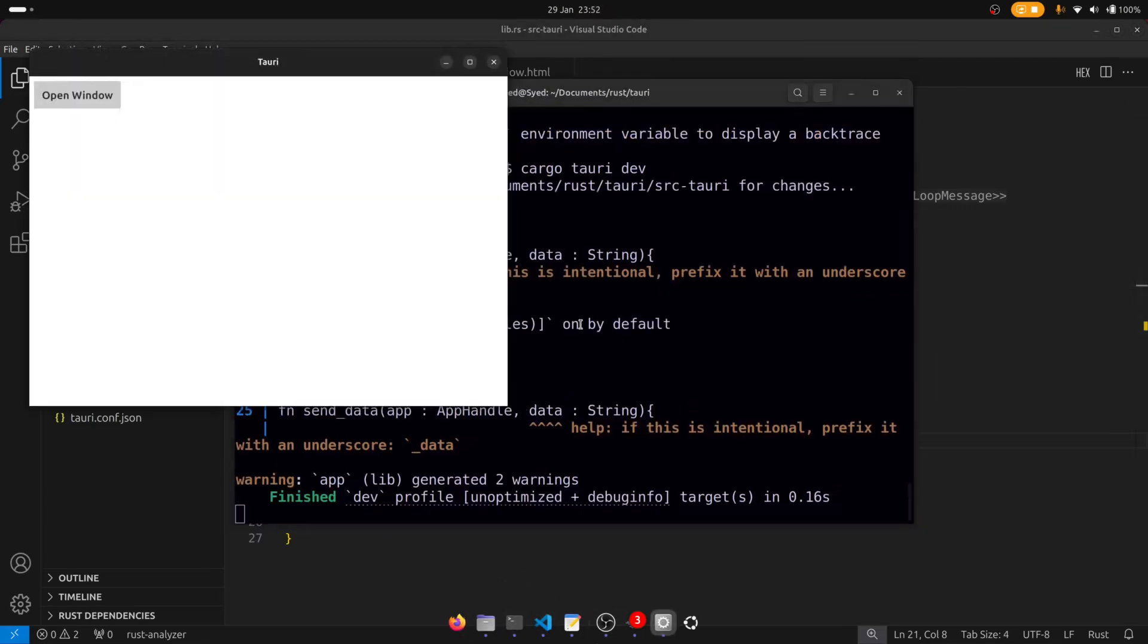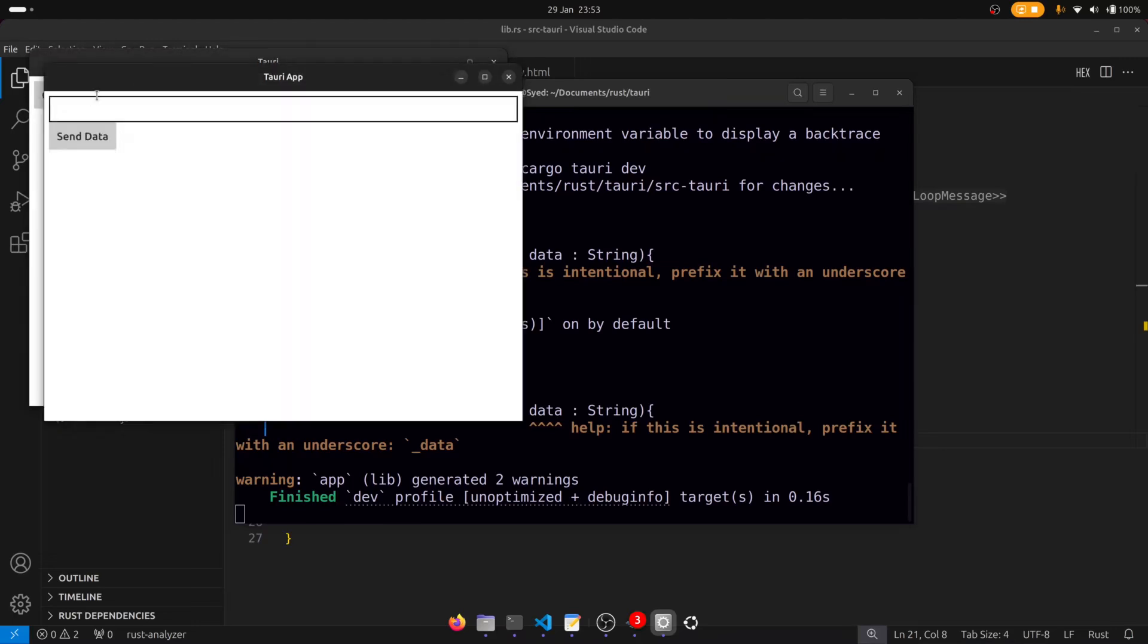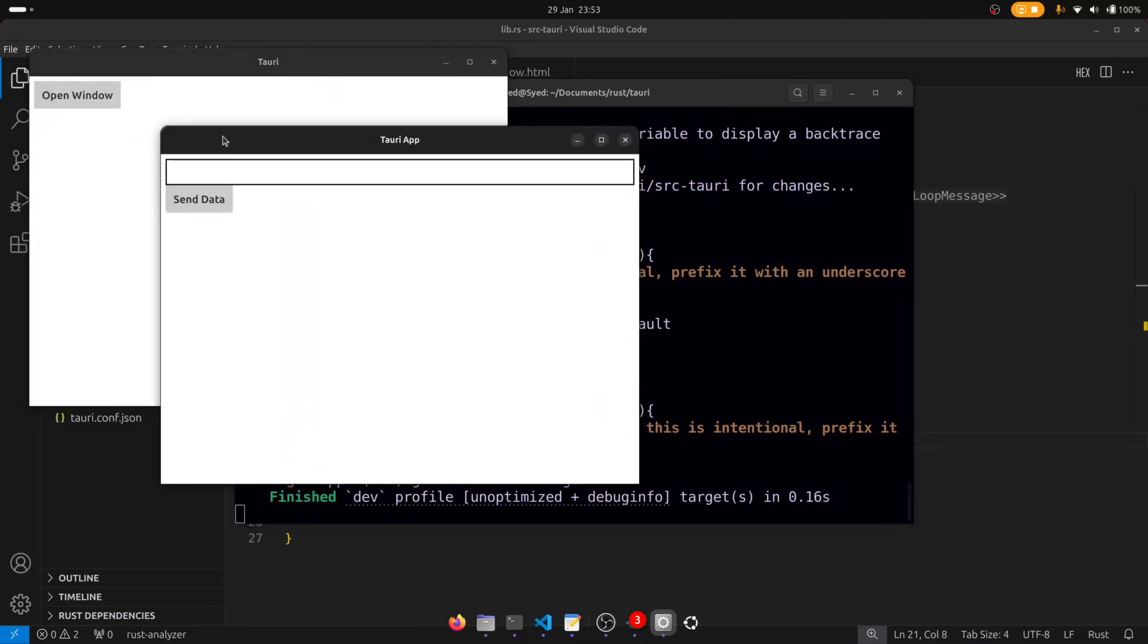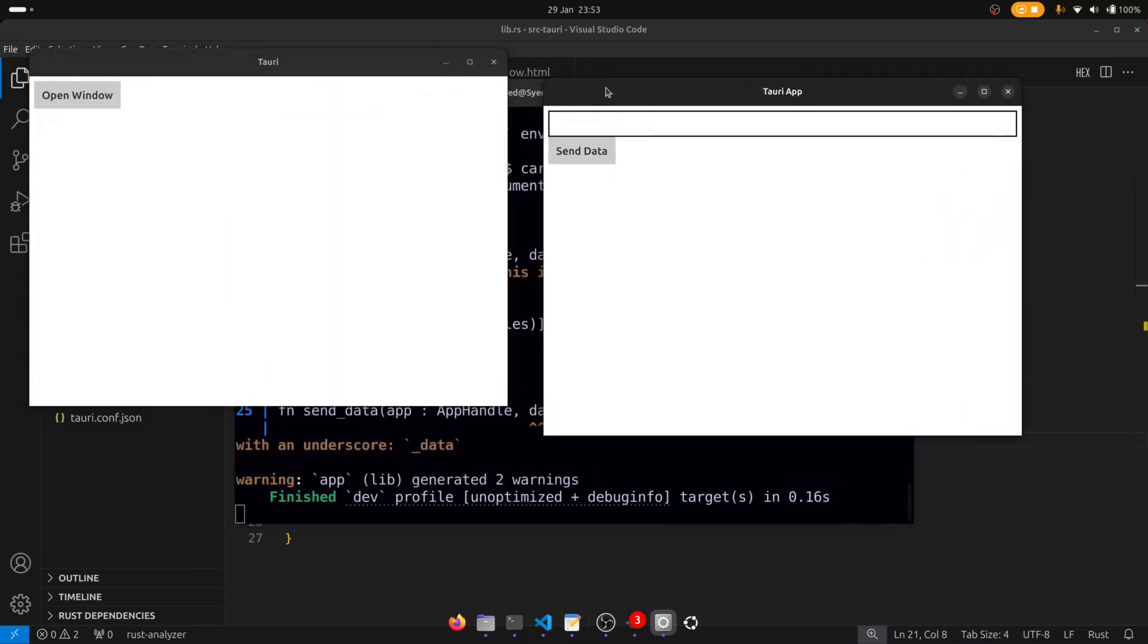Okay so clicking on open window should open up a new window. Okay great. So this is the contents of the window. There's a text field and a send data button. And when we enter some data we want the data to go from this window back to the main window.